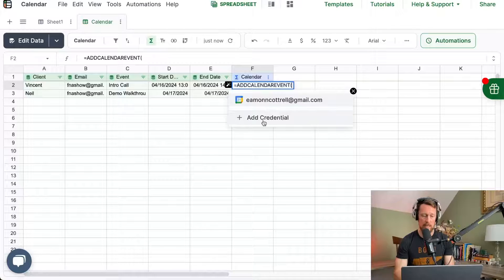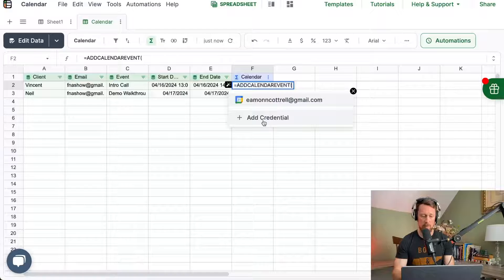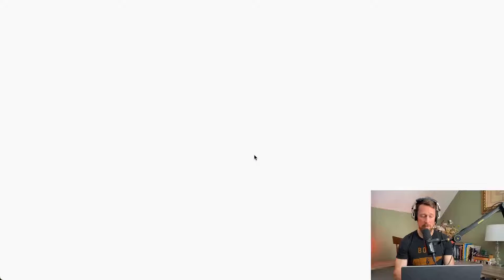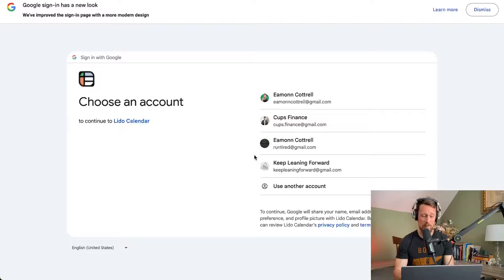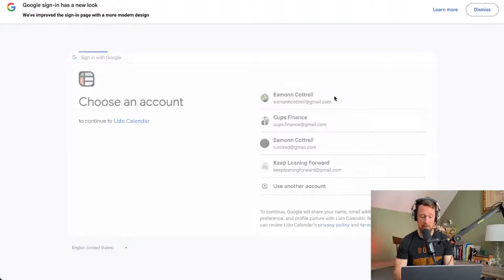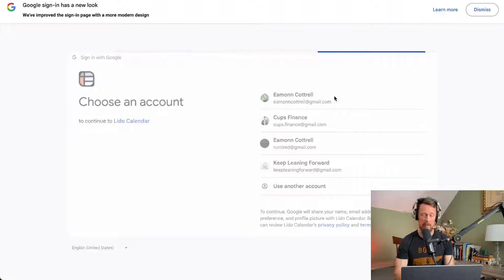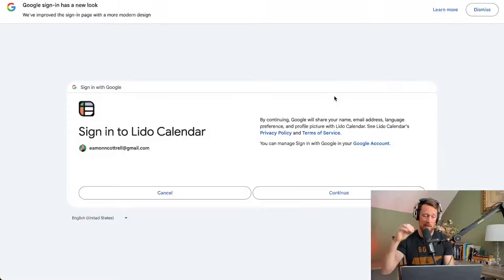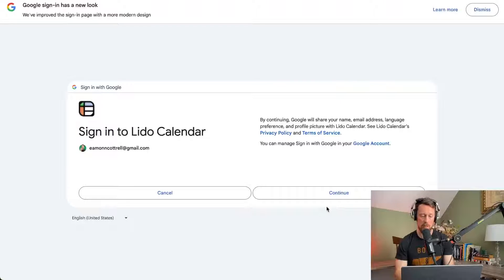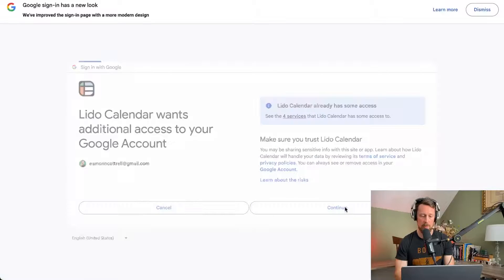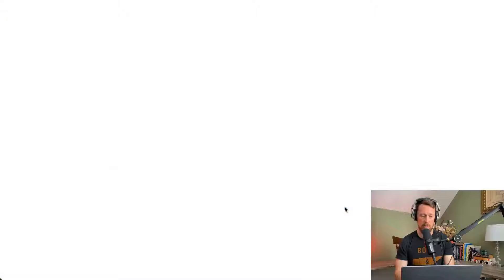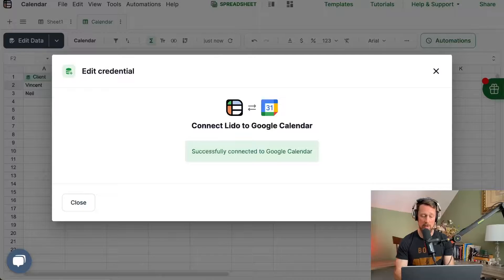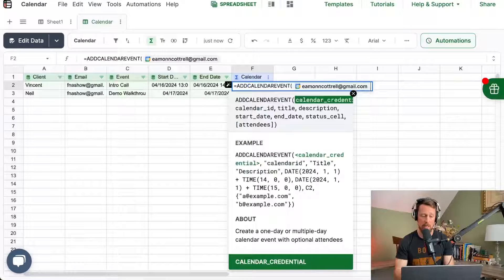It's going to take credentials. So we want to click add credentials, connect this to our Google calendar in the same way that we connect our Google sheet initially to Lido, and then click through all these permissions so that it has permission to actually write to our calendar.